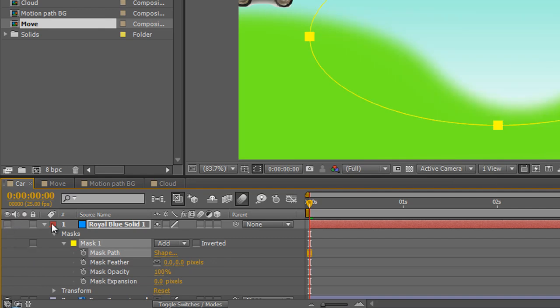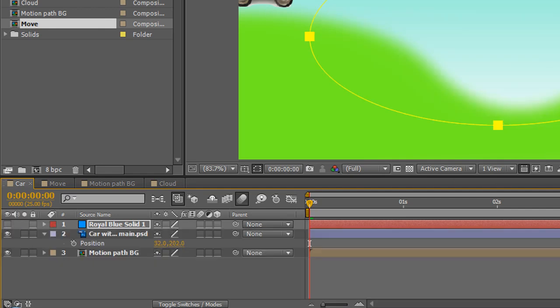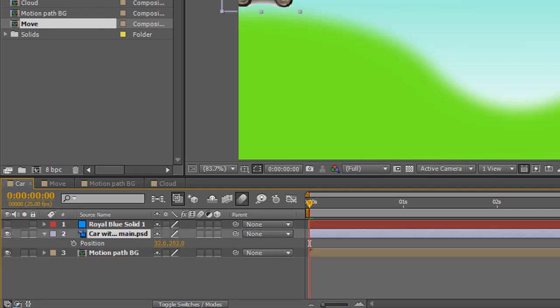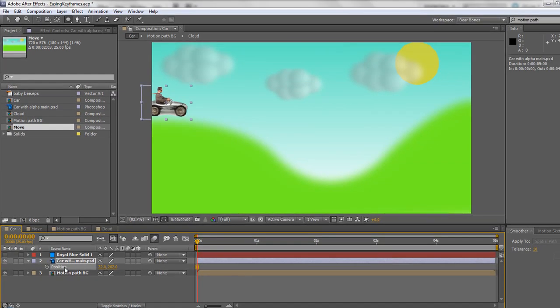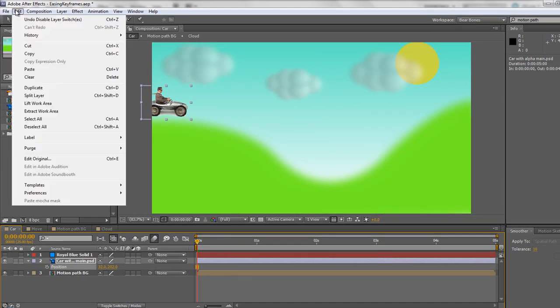So turn the eyeball off and twirl it up. Then select your object layer, it's a car in this particular example, and then importantly select the position of the car, or the position of the item, and do an Edit, Paste. So either Edit, Paste or Control or Command V.